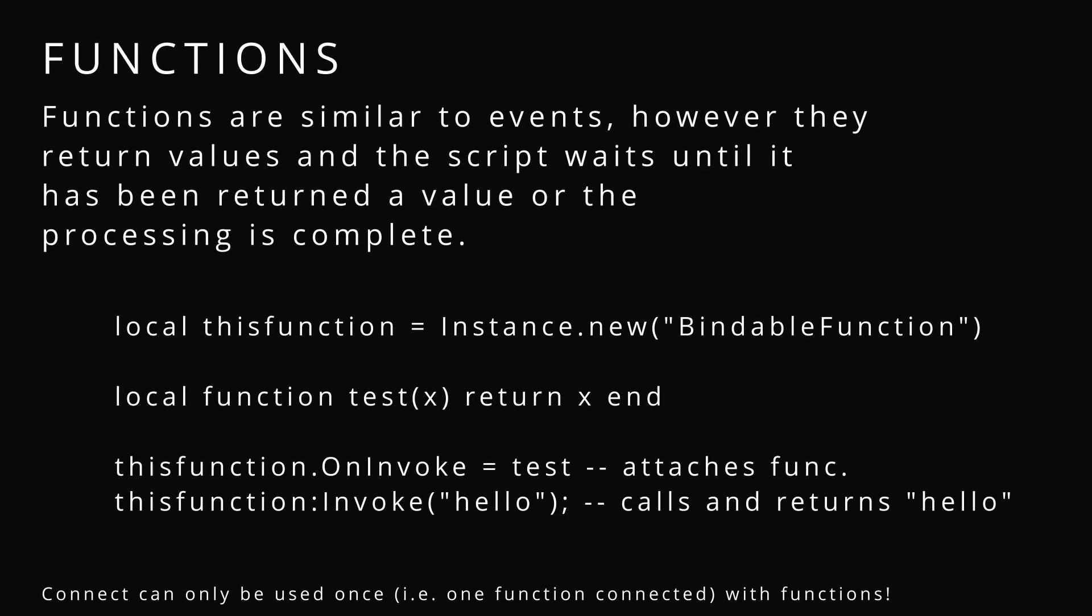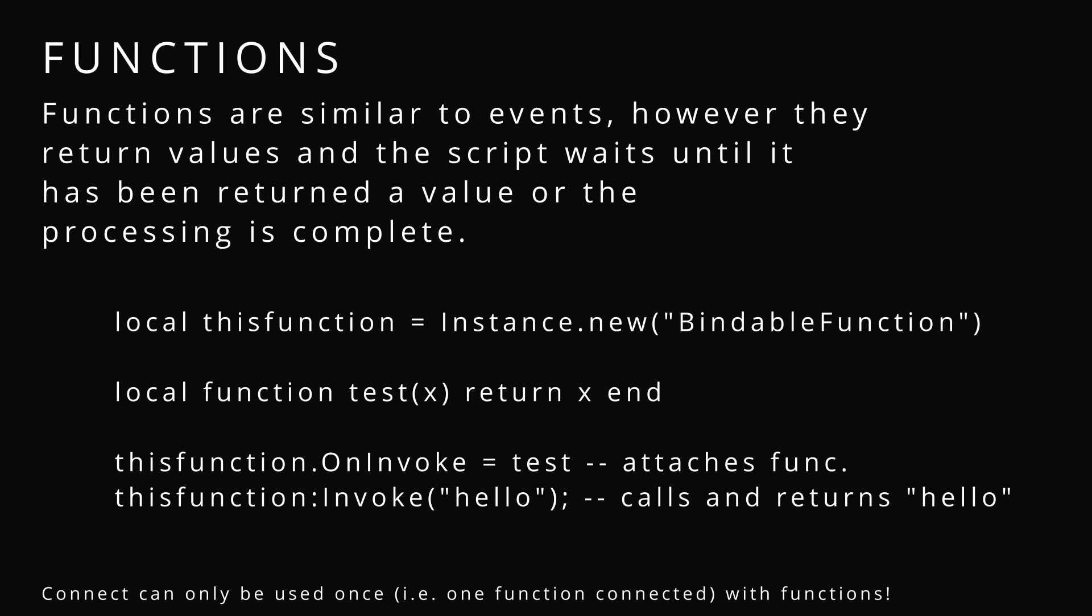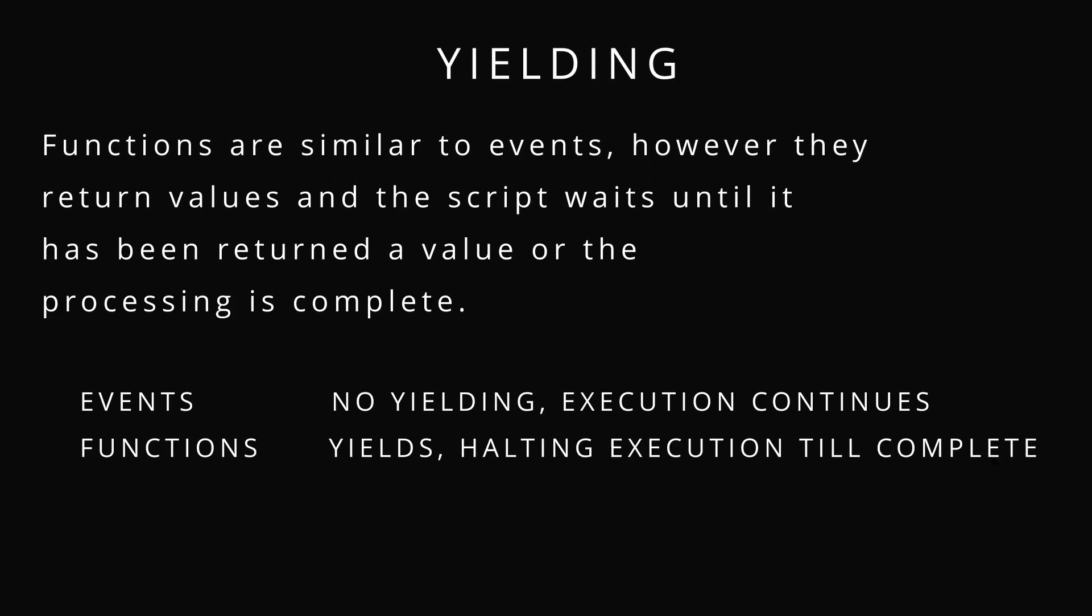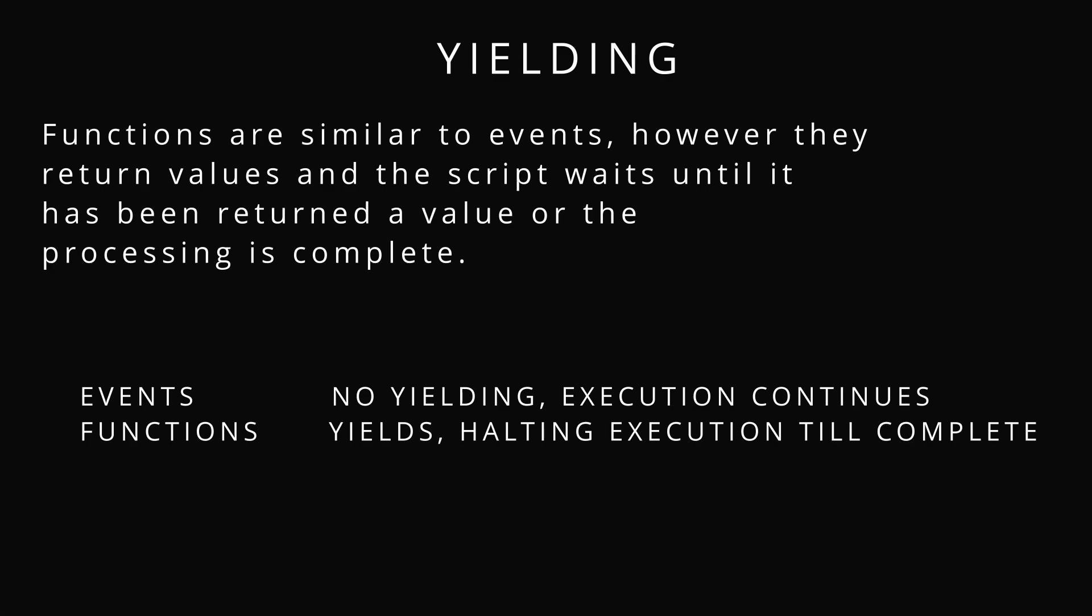Functions are similar to events. However, they return values and the script will wait. Yielding, like I said, we're going to get into that. That is waiting until the processing is complete. Here we can see we use invoke and on invoke. Keep in mind, if you're using functions, you only can use one. You only could connect one.